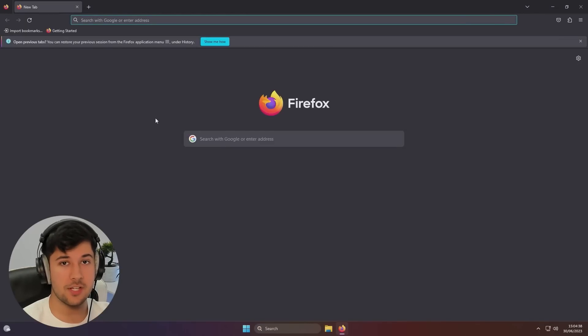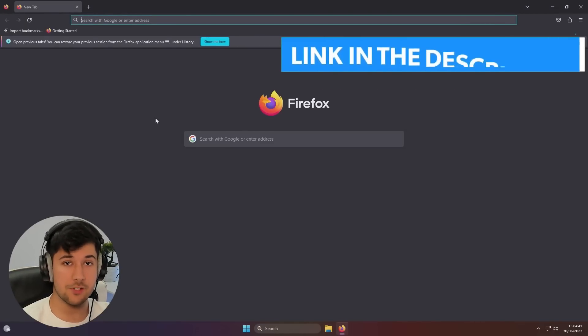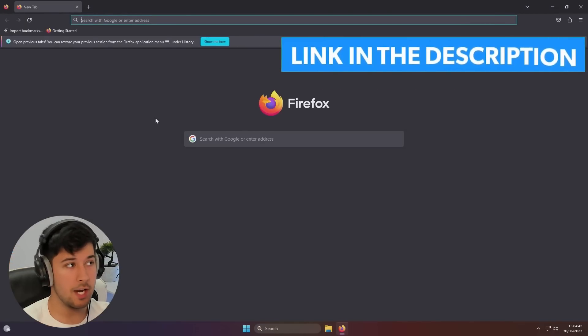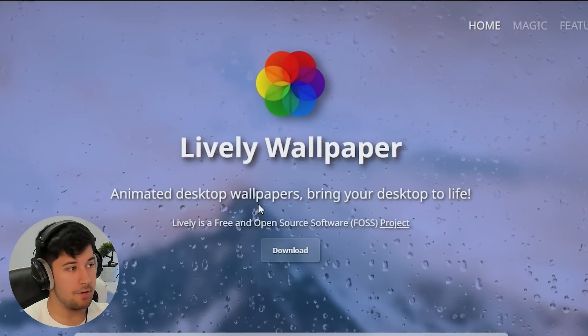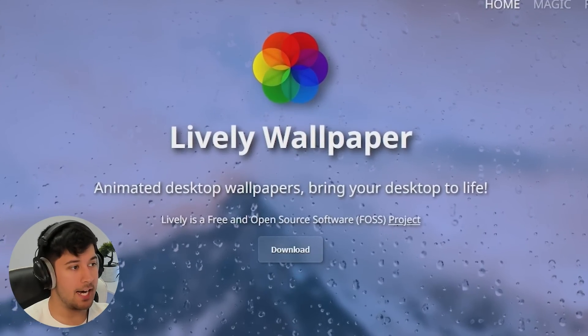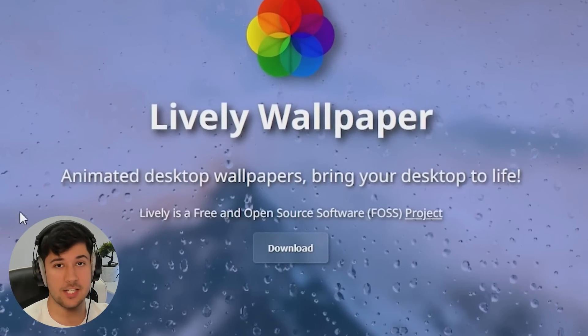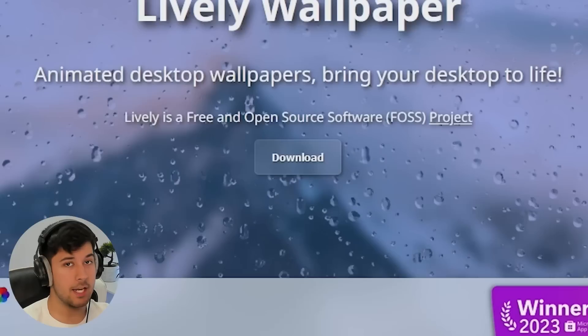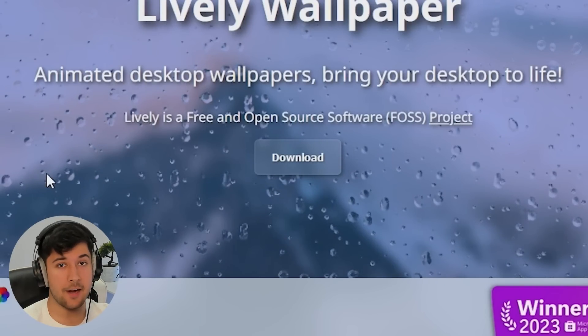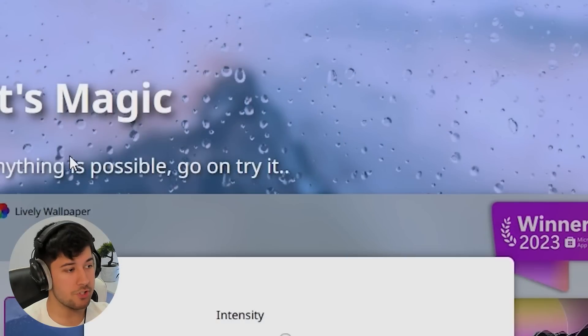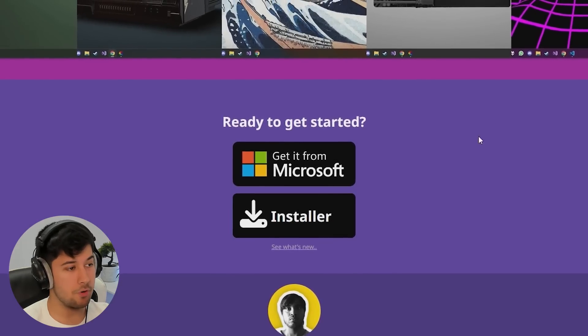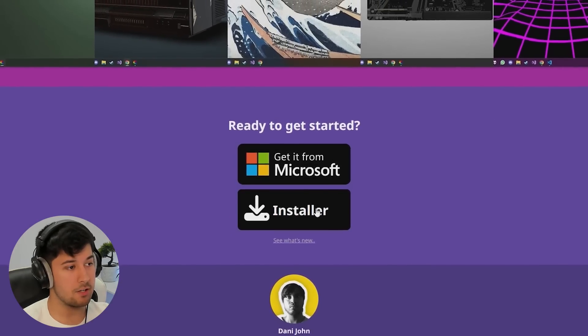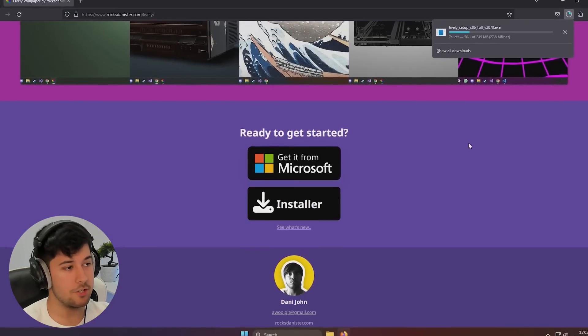Now, to do that, we're going to be using a program called Lively Wallpapers, which I'll leave a link to in the description down below. So here it is, Lively Wallpaper, animated desktop wallpapers to bring your desktop to life. Now, I really like this because this is free and open source, so you can get it from Microsoft, or you can just download their installer, which I'm going to go ahead and do.